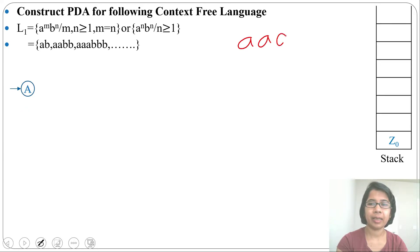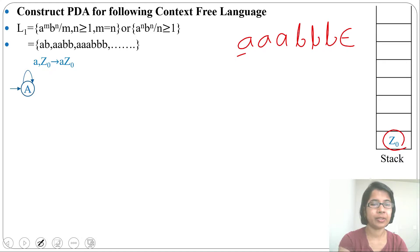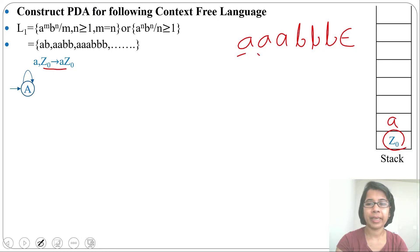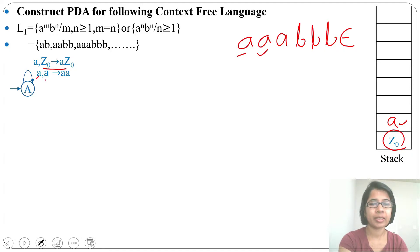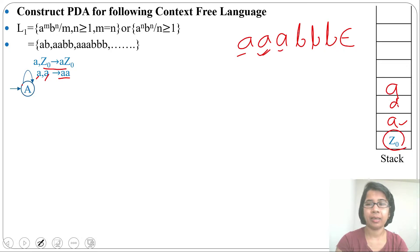Let's design the PDA for this. Take the string 'aaabbb'. State 'a' is the initial state. For the first input 'a', the topmost stack symbol is Z0; we push 'a' above Z0, giving stack aZ0. For the next 'a', the topmost symbol is 'a'; if input is 'a' and topmost is 'a', we push 'a' above 'a'. This is a self-loop, so each 'a' pushes another 'a'.